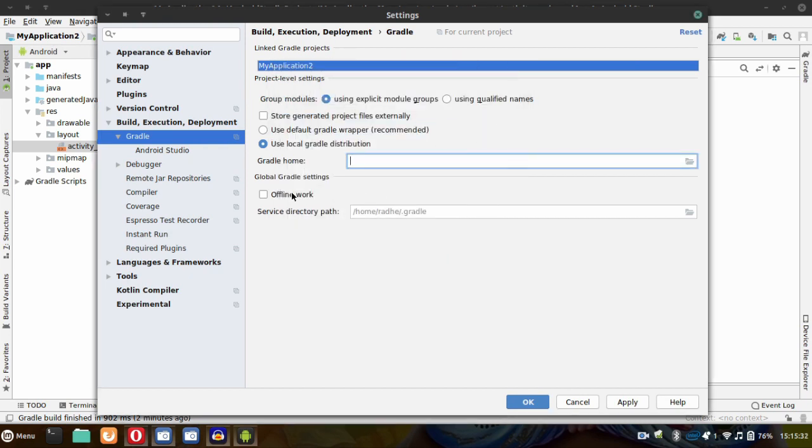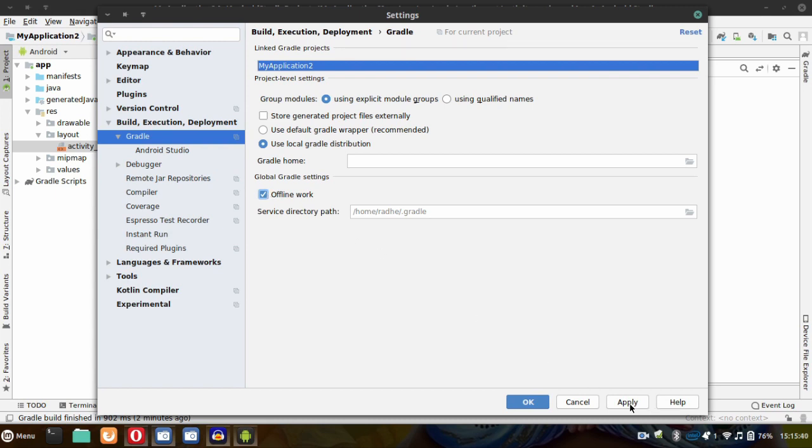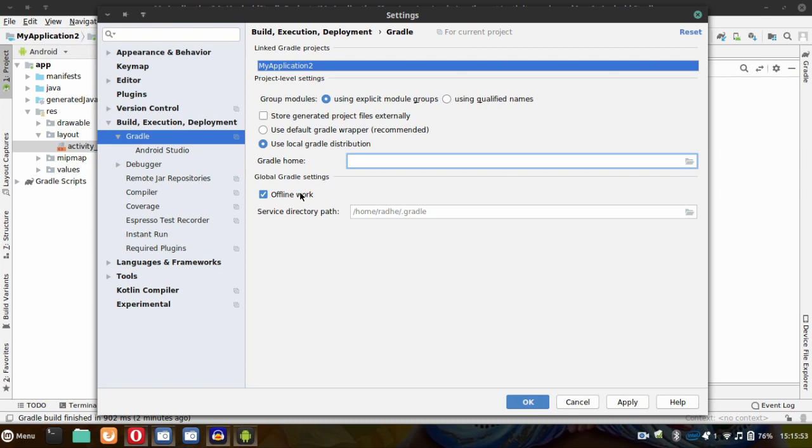Then tick mark Offline work and click on Apply. I have not downloaded this file, so I will not be selecting any directory path here because my internet is slow.